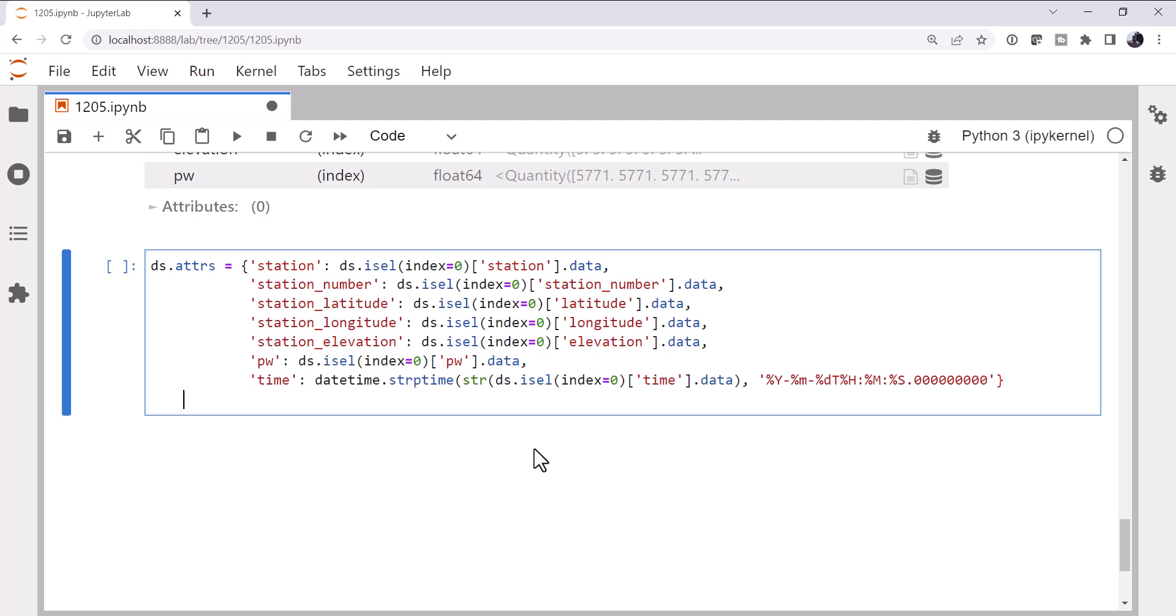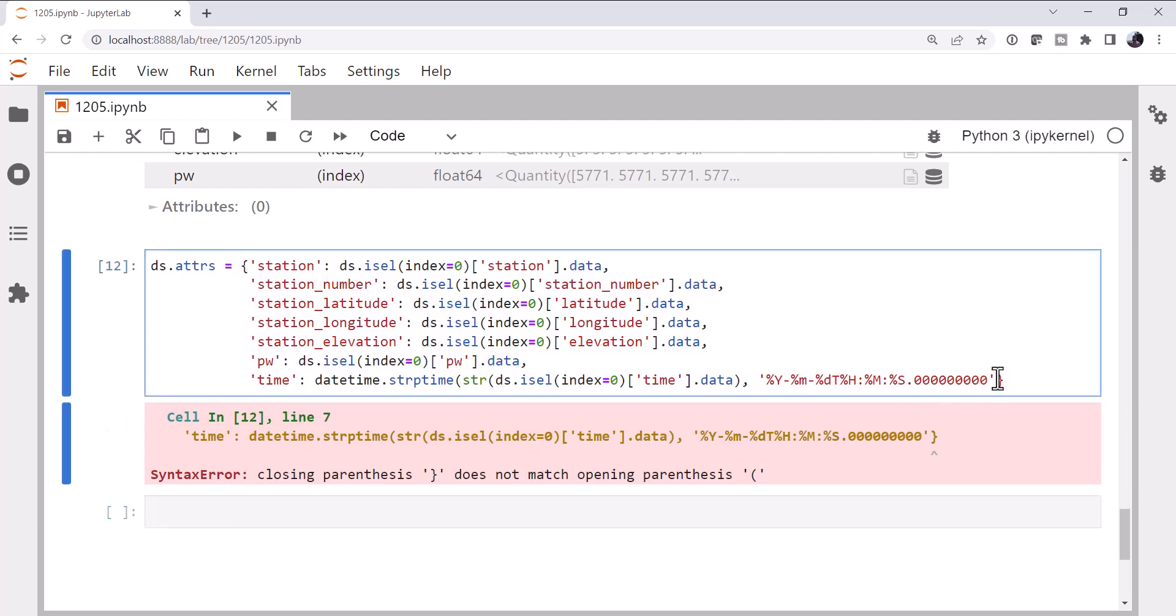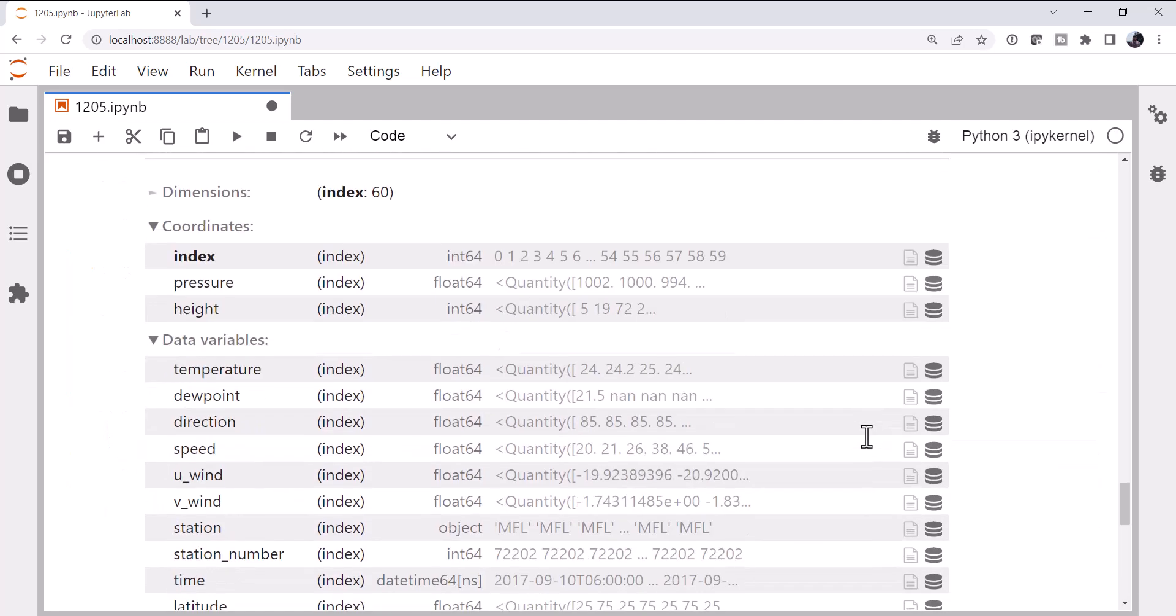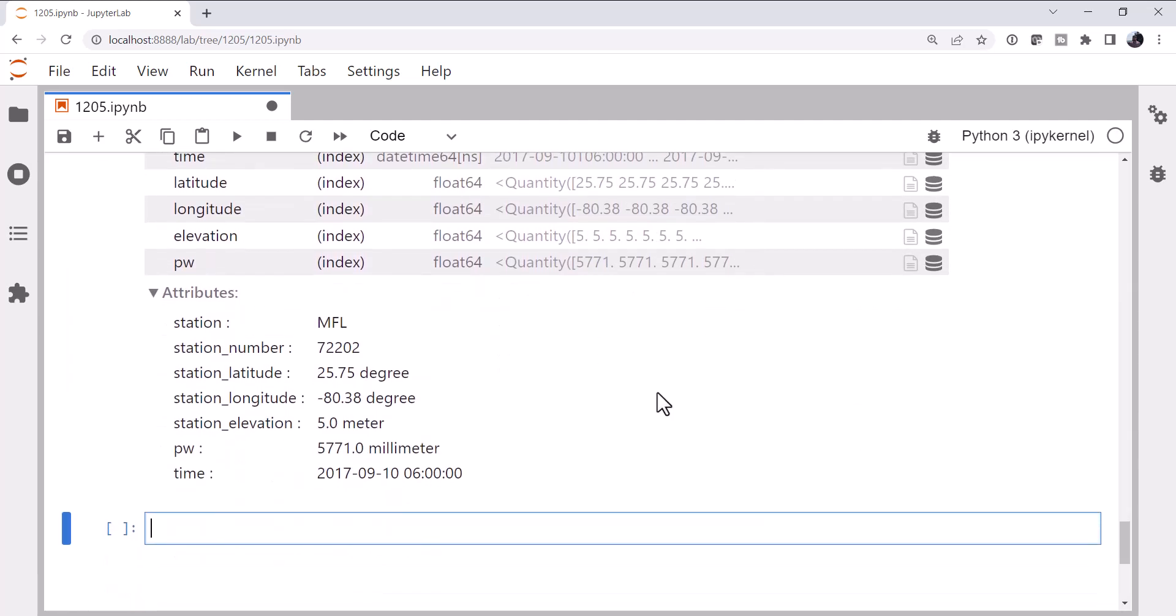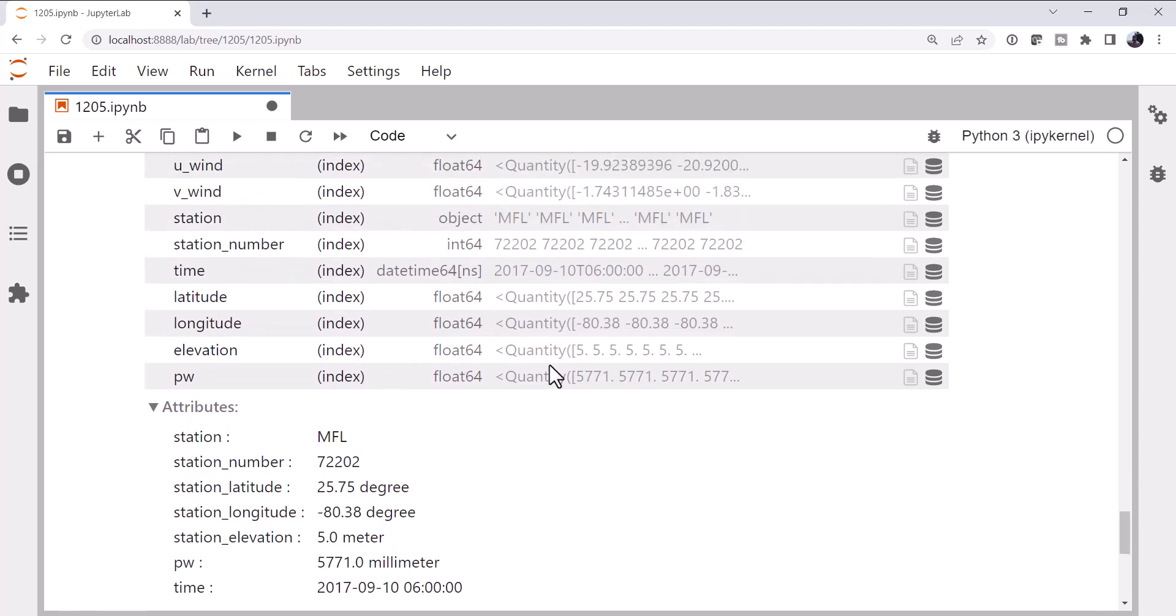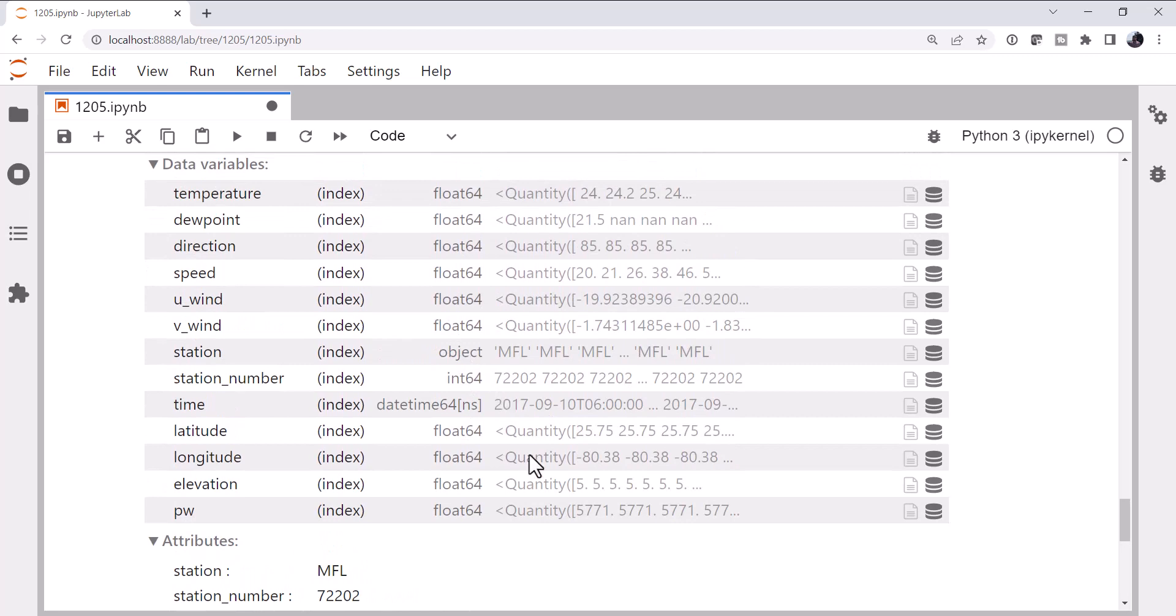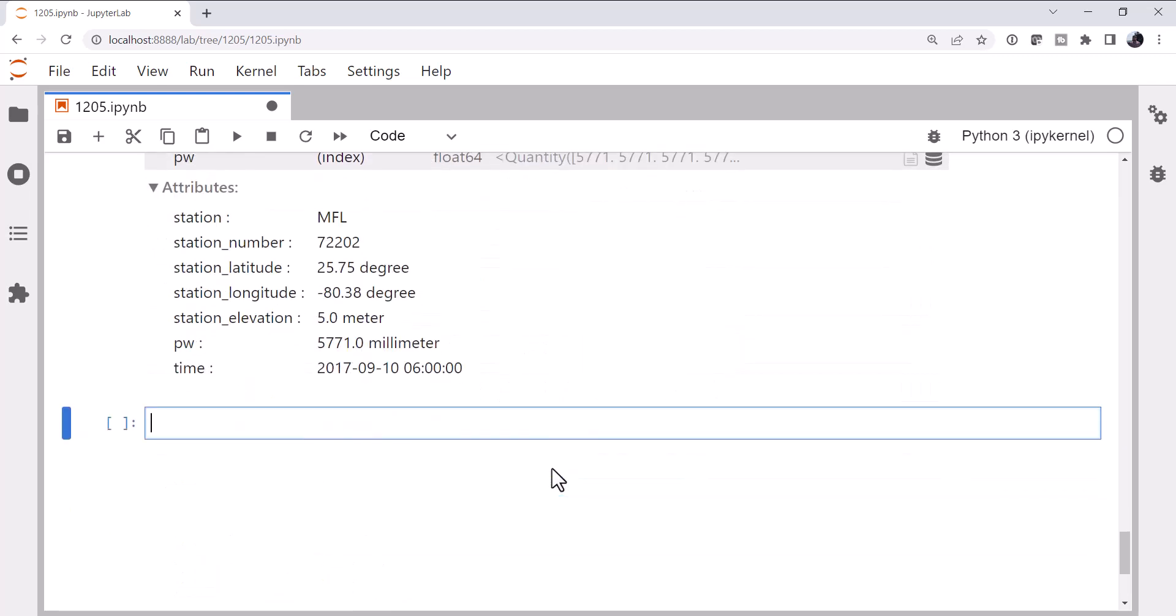Alright, so that should assign the appropriate attributes. Oh, we missed a parenthesis here. Alright, so now if we look at our dataset, go down here to attributes, station, number, latitude, longitude, elevation, precipitable water, and time. So those are all there and they all look like they parsed correctly. But we still have them now up here in our data array in this dataset. And they're redundant. We don't need them. So we need to drop those off.